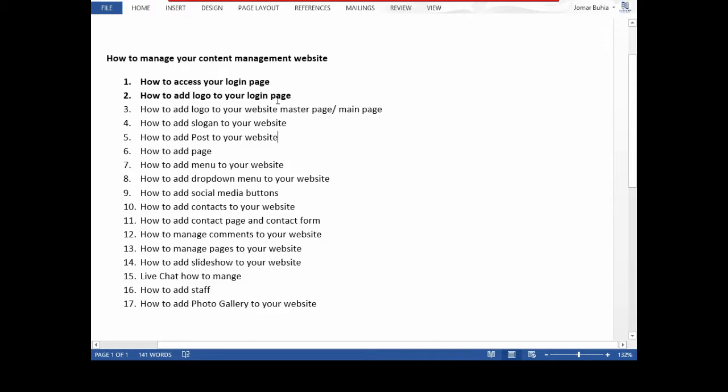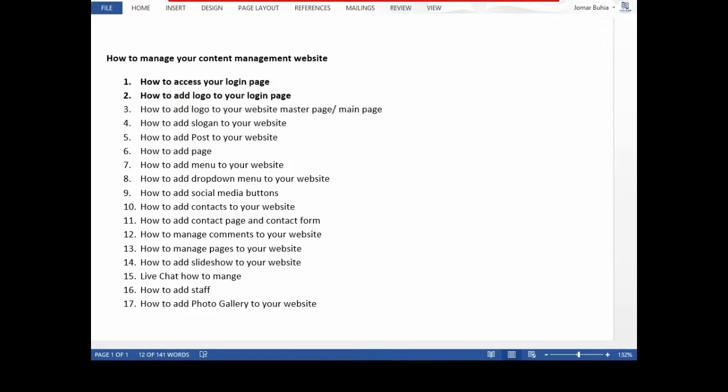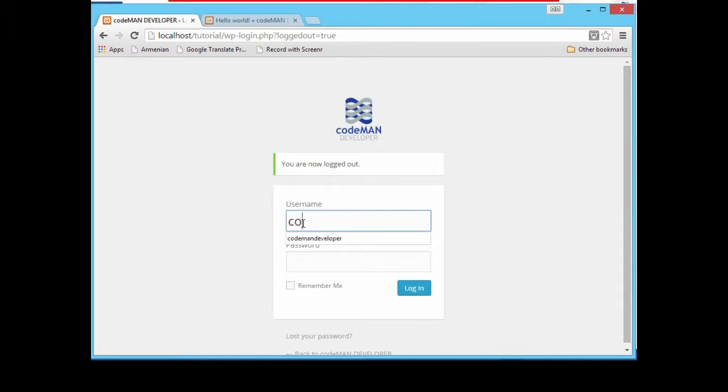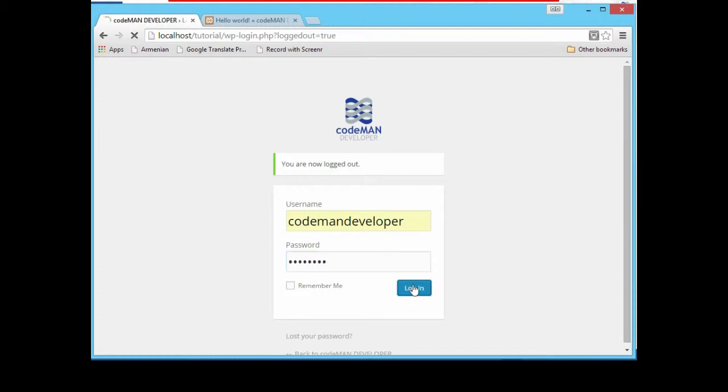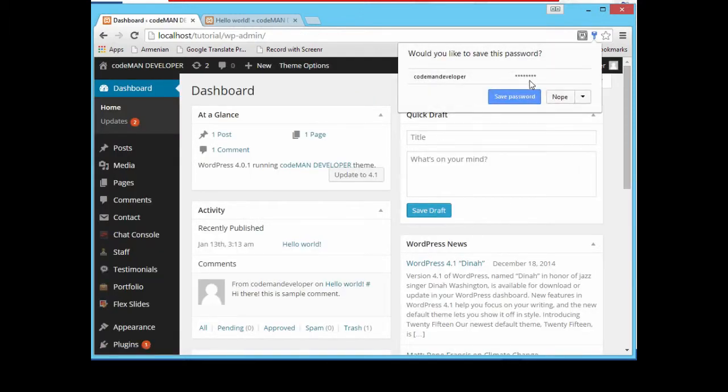If you're following my last tutorial, number one and two, you should already know about how to log into your login page and also add logo to your login page. In number three we are going to discuss it today. So let's get started. We already accessed our login page so that we can access our administrator panel.